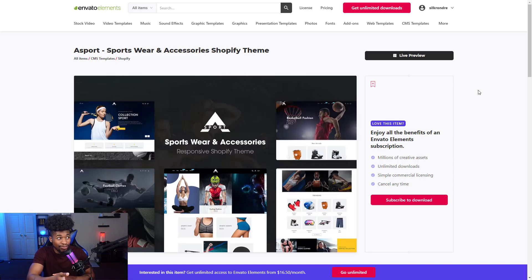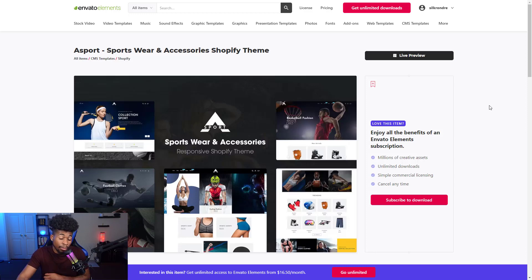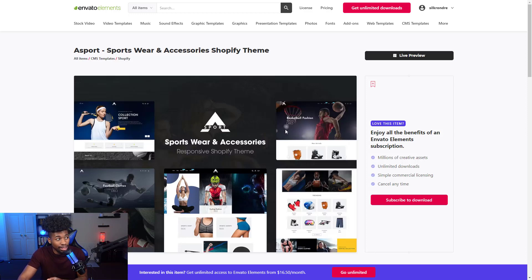All the themes we just talked about were free Shopify themes. Now I'm going to talk about a couple from Vital Elements — for anyone who wants themes from a different source. It costs around $15 to $16 per month, not too expensive, and they have a lot of lovely themes.